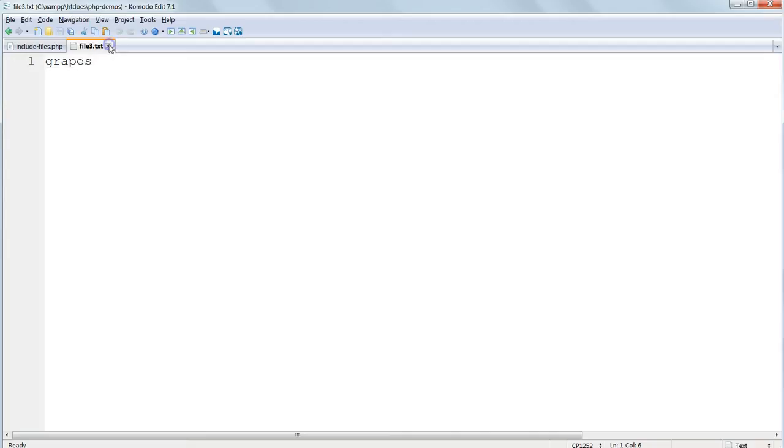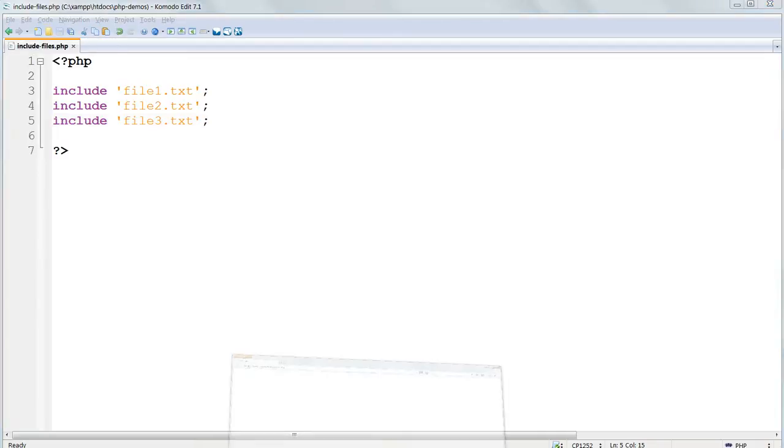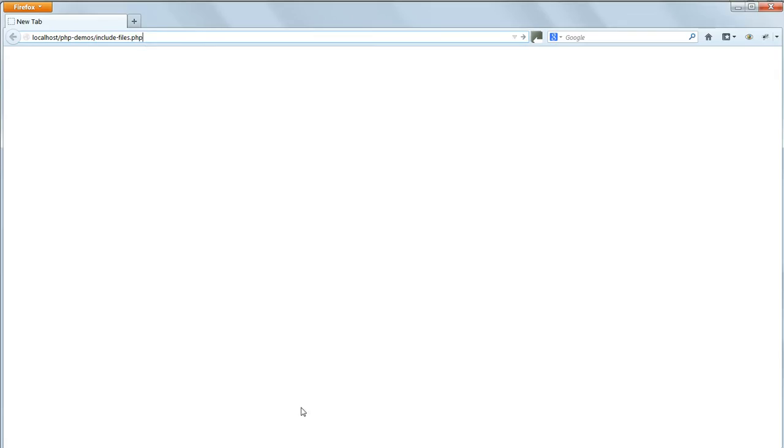Now run includefiles.php in your browser and you should see the output apples, bananas, grapes all as one word. The PHP script has been acted upon and has output the content of the three text files to the browser window.